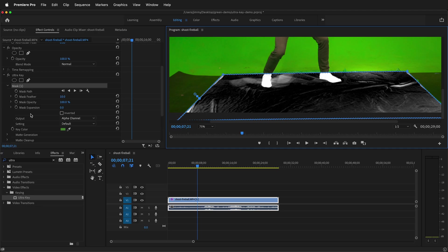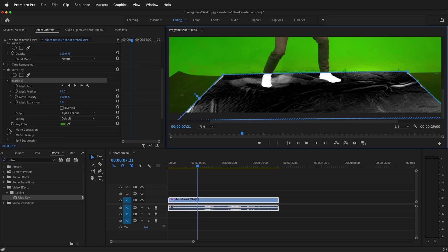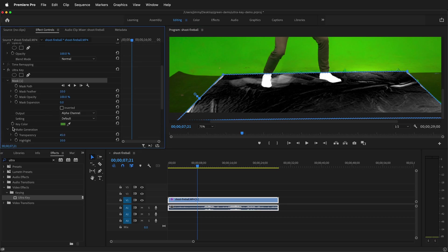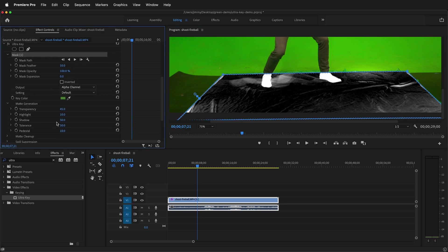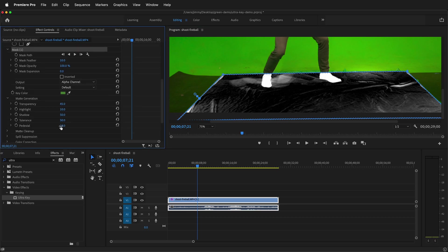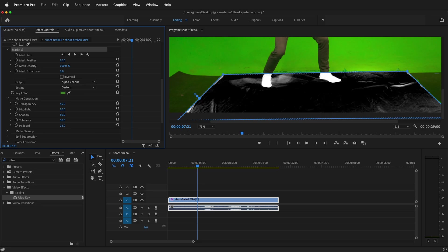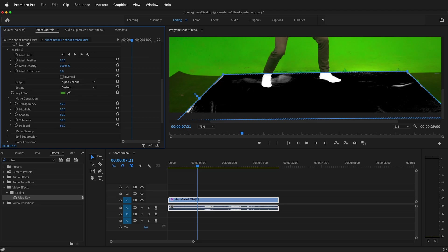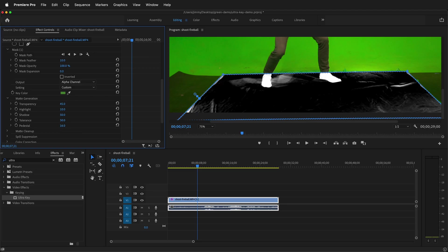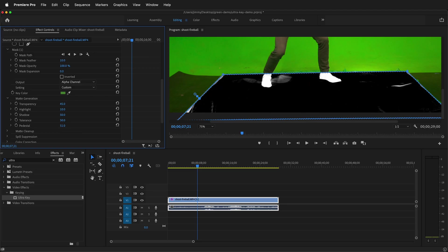So there's a few controls we can use in ultra key to fix this matte. First under matte generation we can raise the pedestal. This will take care of some of the noise in the background. As you can see these spots start to disappear as I raise the pedestal. If you go too far it'll eat into the actual character but remember we're just trying to key out this section with the feet so you can go pretty high because the feet are pretty dark.